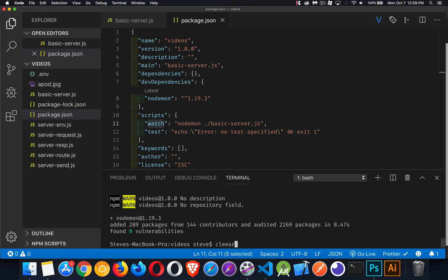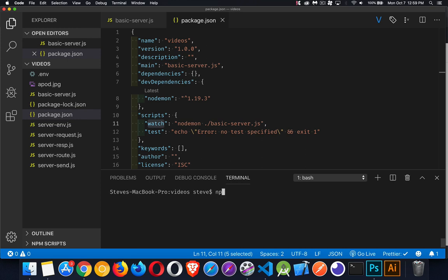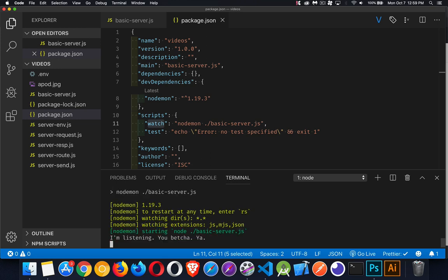So inside of here, if I do npm run, and then the script watch is the one that I want. But there we go. And it says it started up basic-server.js, and there it is. It's running.